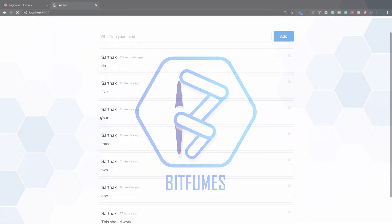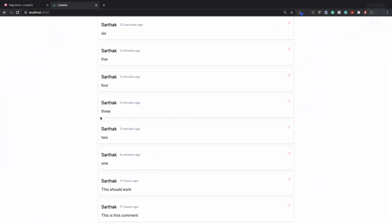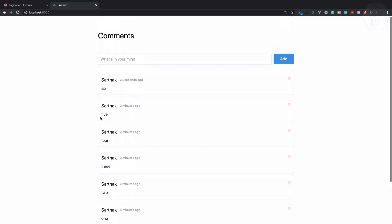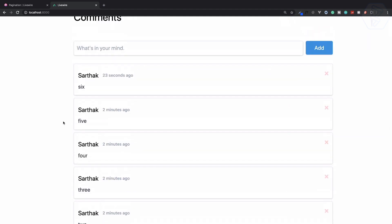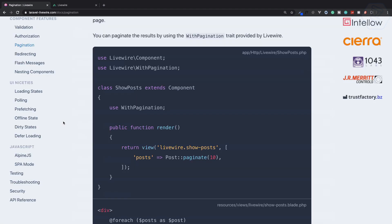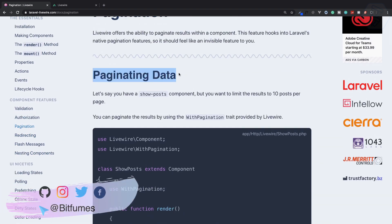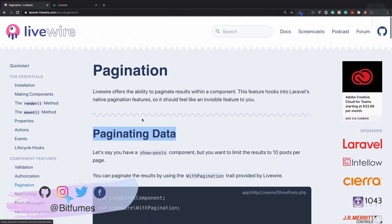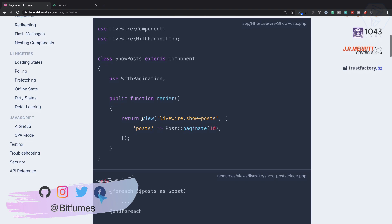Since we have lots of comments here, isn't it cool if we have pagination? Because we are using Laravel Livewire, everything becomes so easy. Pagination data on Laravel Livewire, we have this, and if you are familiar with Laravel, it's going to be super easy.